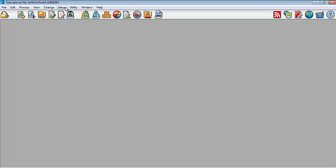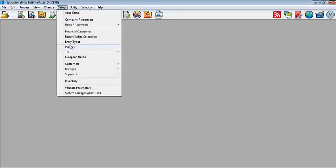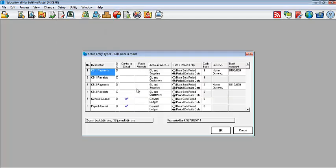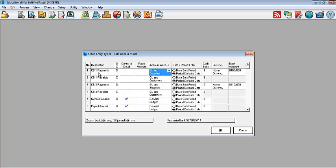Secondly, I would need you to check your entry times. Under entry times, I need you to check the relevant cash book account. Check the account access for your payments. Payments are going to be from your general ledger as well as your suppliers. And for your receipts, you're going to be receiving payments from your general ledger items as well as your customers.